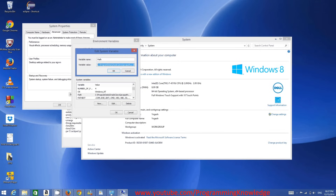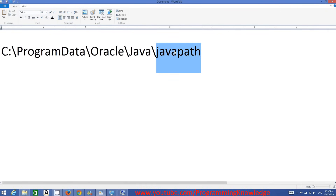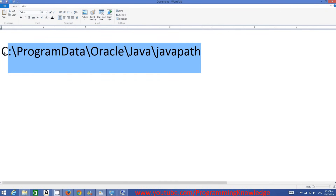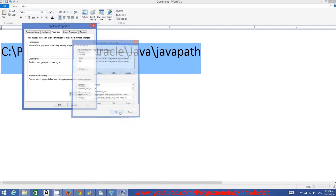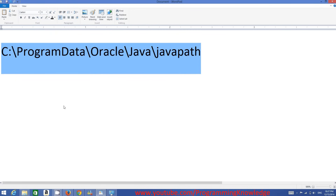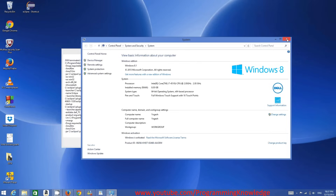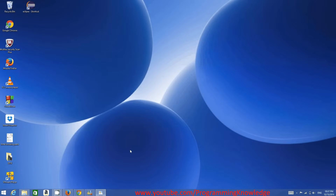Double-click the Path variable in System Variables and search for the wrongly configured path C:\ProgramData\Oracle\Java\javapath. Once you find it, delete it from the environment variables, then click OK, OK, and OK to close all dialogs.